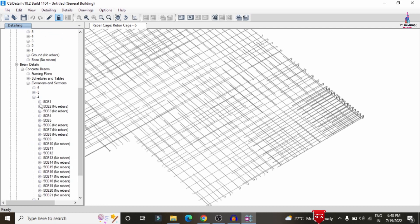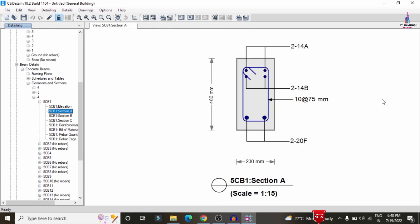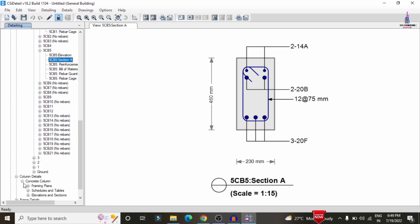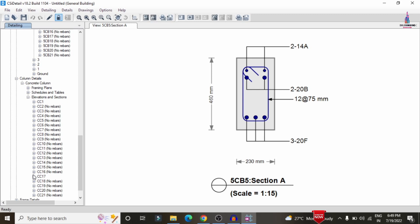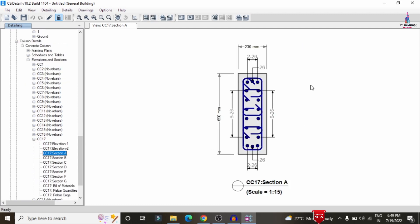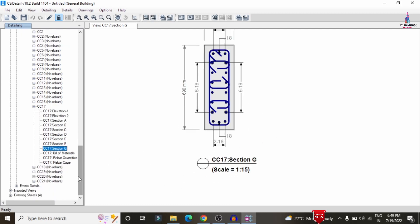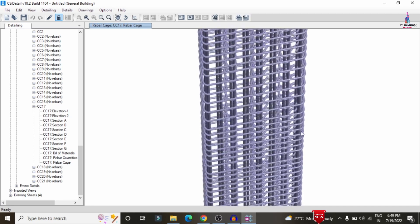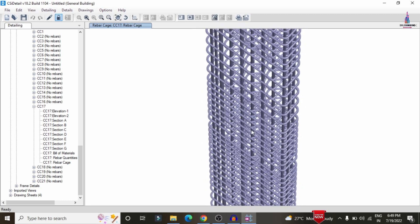For beam detailing, go to Concrete Beams > Elevation/Section and select a beam, such as a beam at story four, to view reinforcement at sections A, B, and C. For column detailing, go to Concrete Column > Section/Elevation, select a column such as CC17, and view reinforcement at sections A through G. The rebar cage view option also shows the complete reinforcement cage for the selected column.